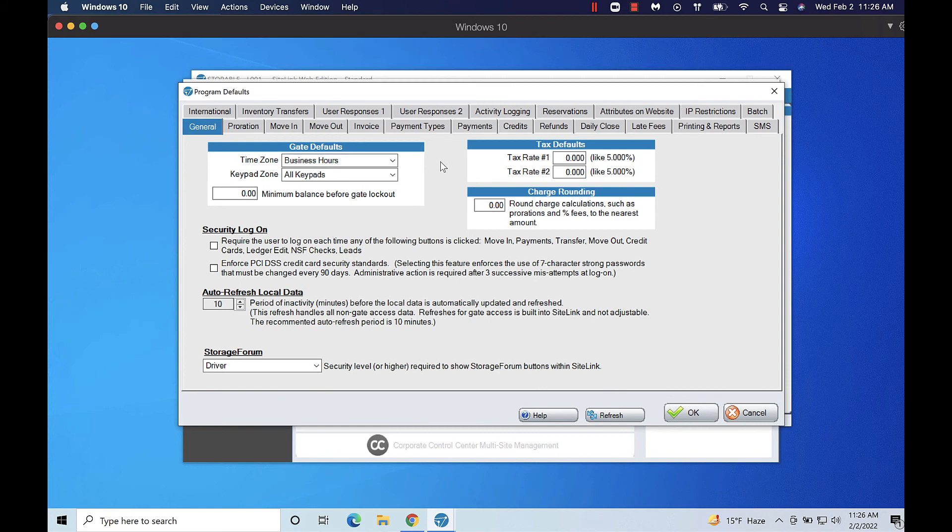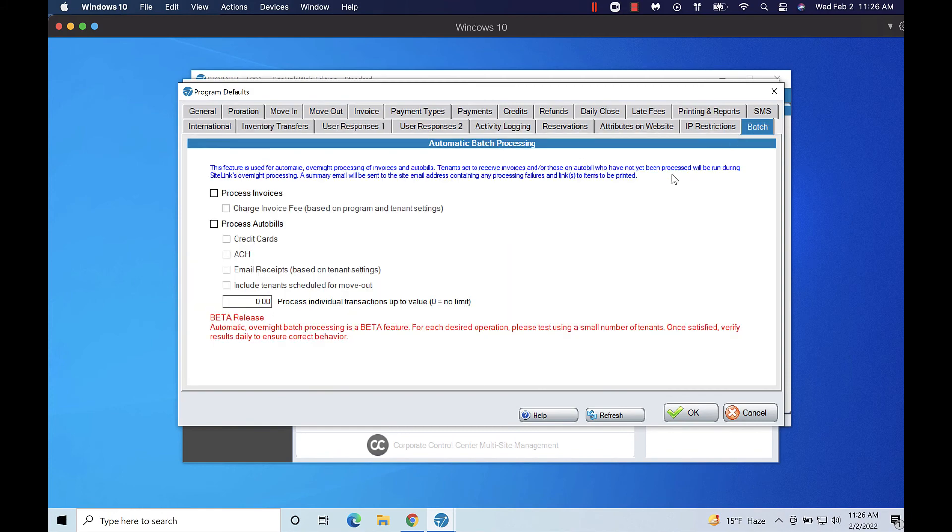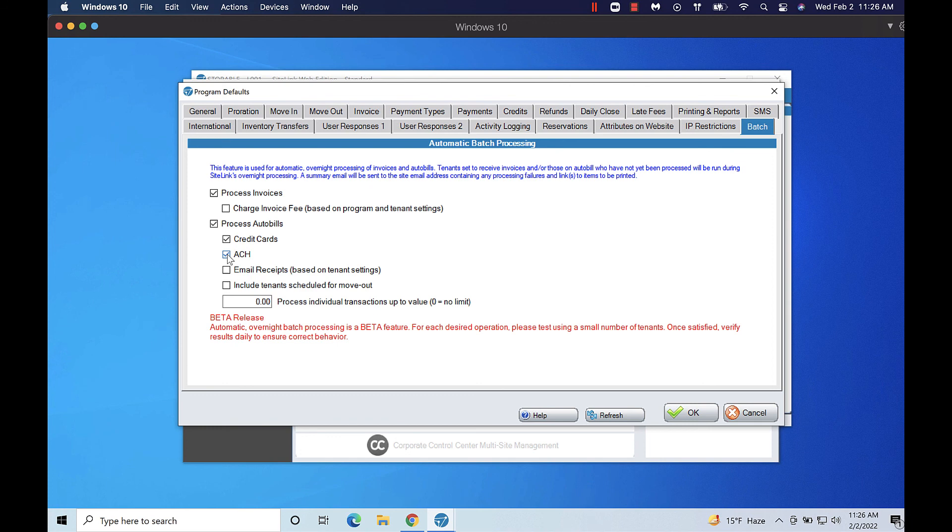Navigate to the batch tab and check the boxes next to the items you would like to include in automatic batch processing. You can also set a maximum amount for individual transactions if you prefer to manually process large amounts. Click OK to save your changes when you are done.